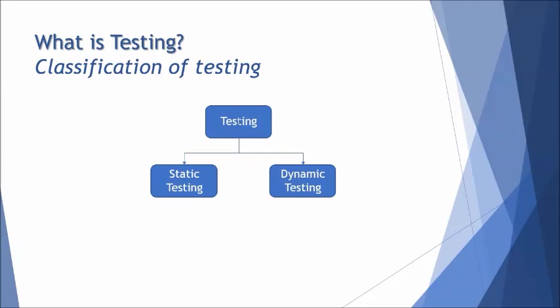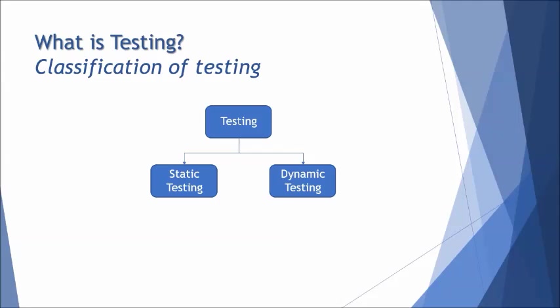We have testing as types of static and dynamic. Static testing is to deal with static work products, any such document which is created as a part of the testing life cycle and you test it without executing it, you call it as static testing. Whereas dynamic testing deals with execution of the application.